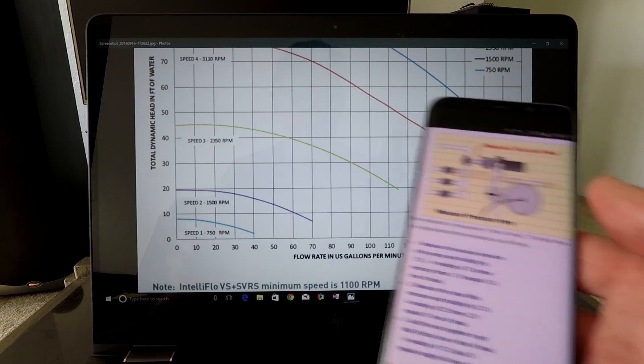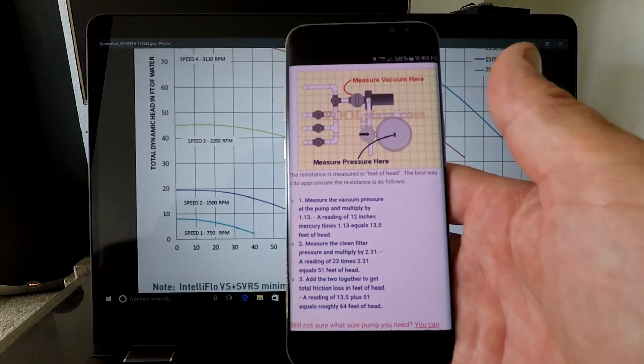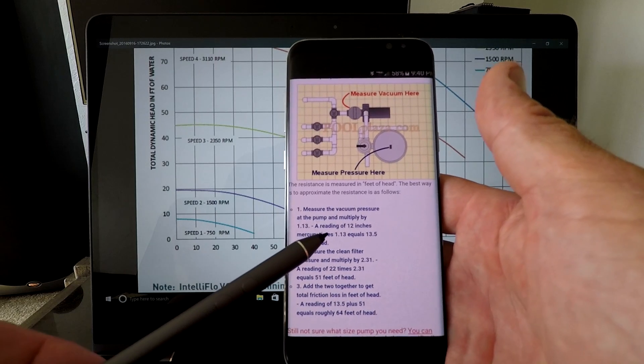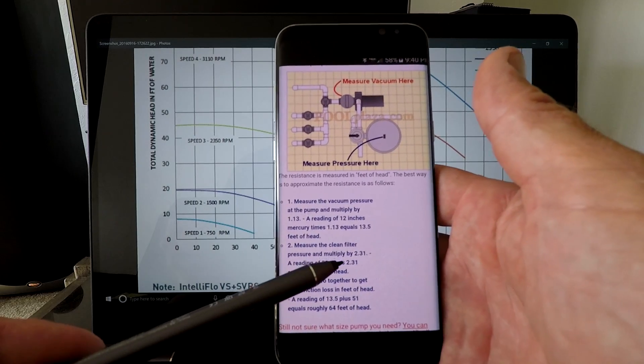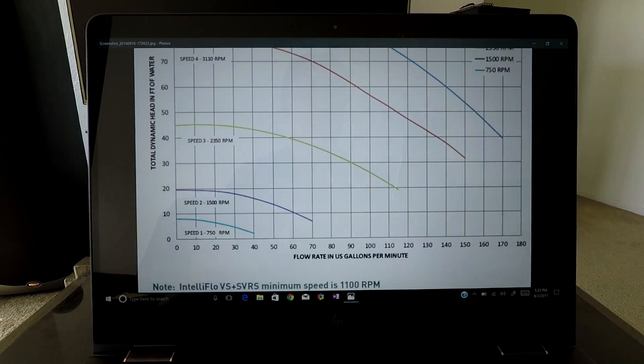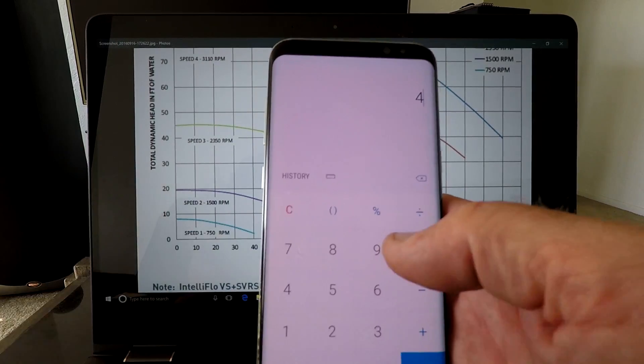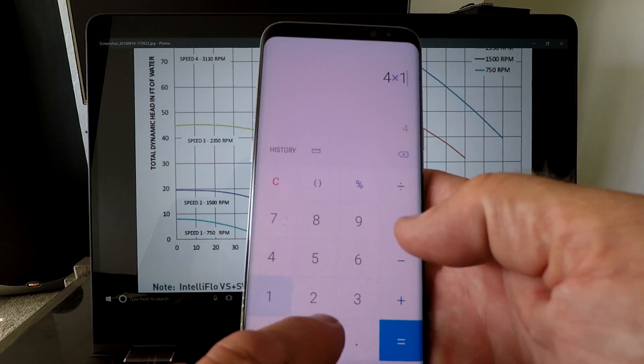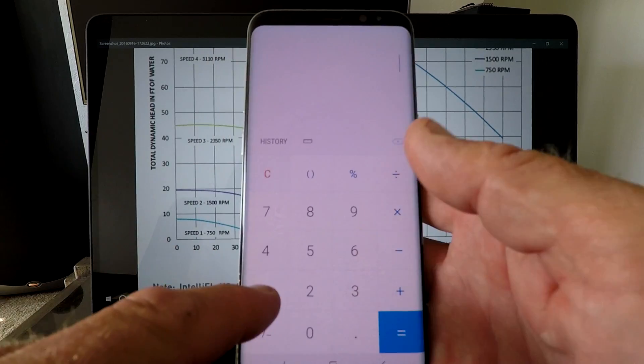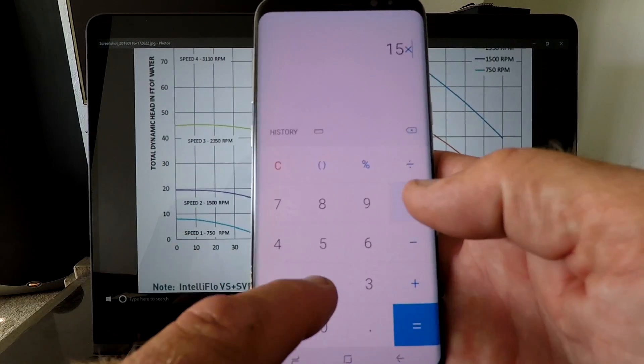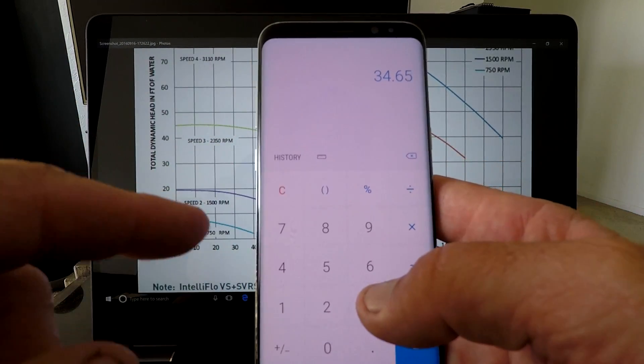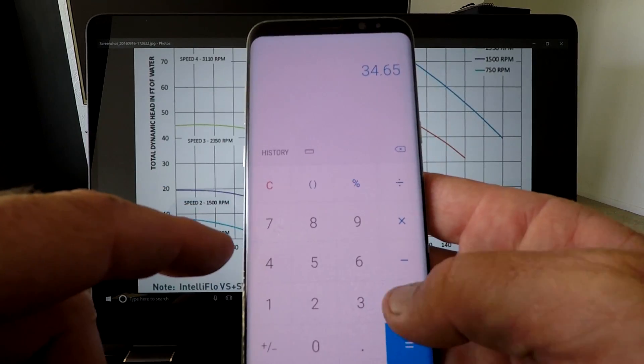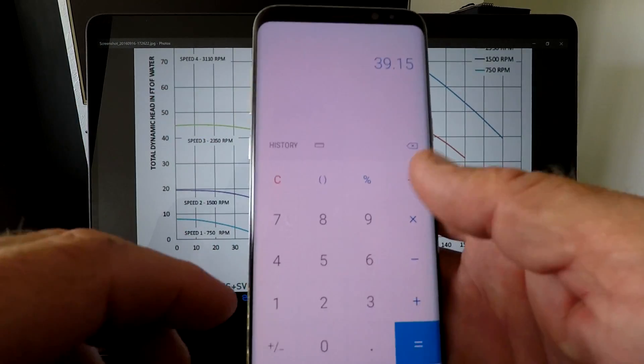This is pretty much how you figure out your feet ahead. You use your vacuum multiplied by 1.13, and then you use the PSI multiplied by 2.31, and then you get your total feet ahead. So on that system we got a 4 vacuum multiplied by 1.13, that gives us 4.5. And then we got 15 PSI multiplied by 2.31, and that gives us 34 feet ahead out of the return line and a 4 vacuum. Now we'll add the 4.5 and we've got approximately 40 feet ahead in that system.